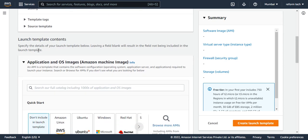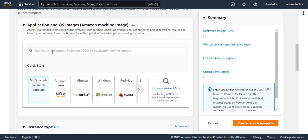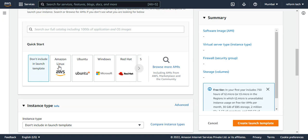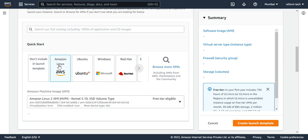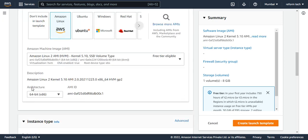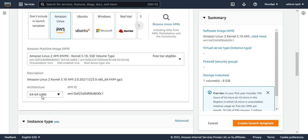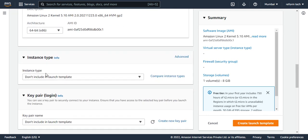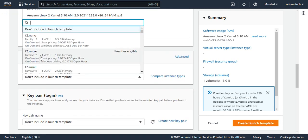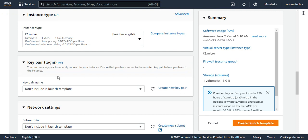Now we have to choose the image. I'm going to choose Amazon Linux. The architecture is 64-bit x86 — if you want, you can change to ARM; I'll leave it as is. Now I'll go to instance type and choose t2.micro. If you have an existing key pair you can choose it, or you can leave this as 'don't include in launch template'.